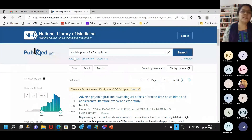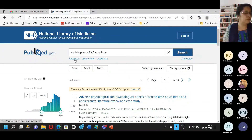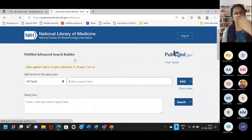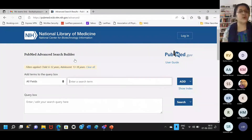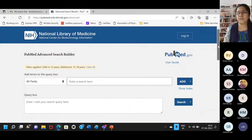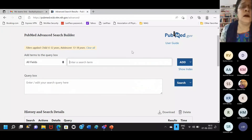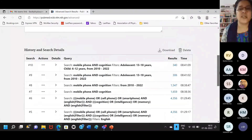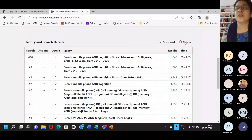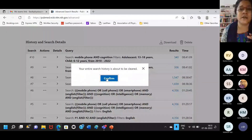Now coming to the advanced search — there's a button known as 'advanced search.' When you click it, a new page opens up. Whatever you are searching, let me first delete my history and then proceed. Whatever I'm searching here, you have to put your keyword. Let's suppose my keyword was 'mobile phone' — you add the searches and it will come here in the query box.